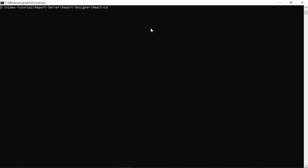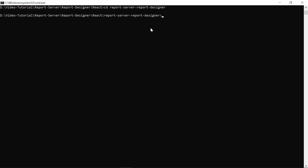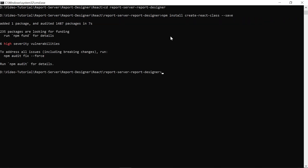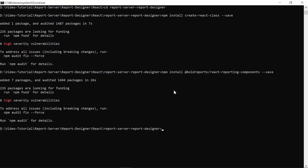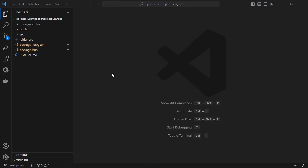Next, I change the directory to the React application root folder. Then I install the type definition of the Create React App and Bold Reports React library in the application. Then I open the root folder in Visual Studio Code — this is my choice of editor for editing the code.